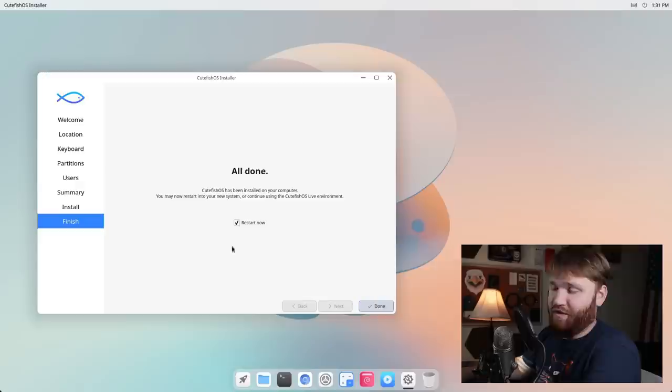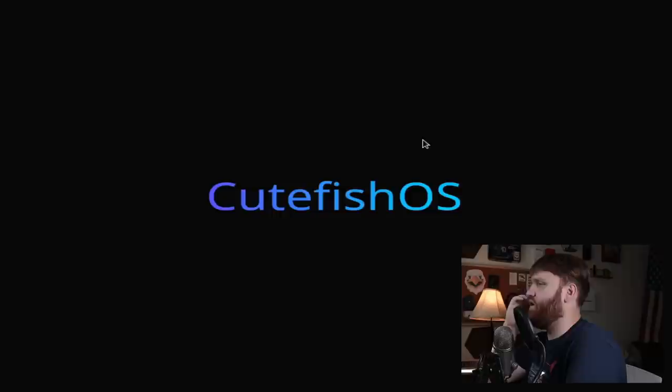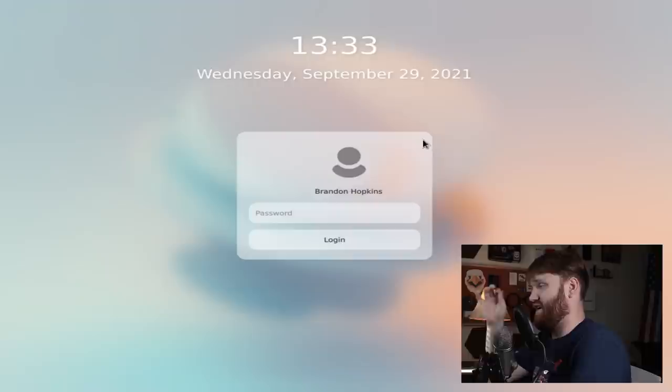Our installation is complete. One thing I noticed during the installation process, they didn't really have a slideshow or anything to go with Calamares. They're probably going to add that later, but it was just a white screen. So let's go ahead and make sure restart now is selected, hit done and restart our operating system.